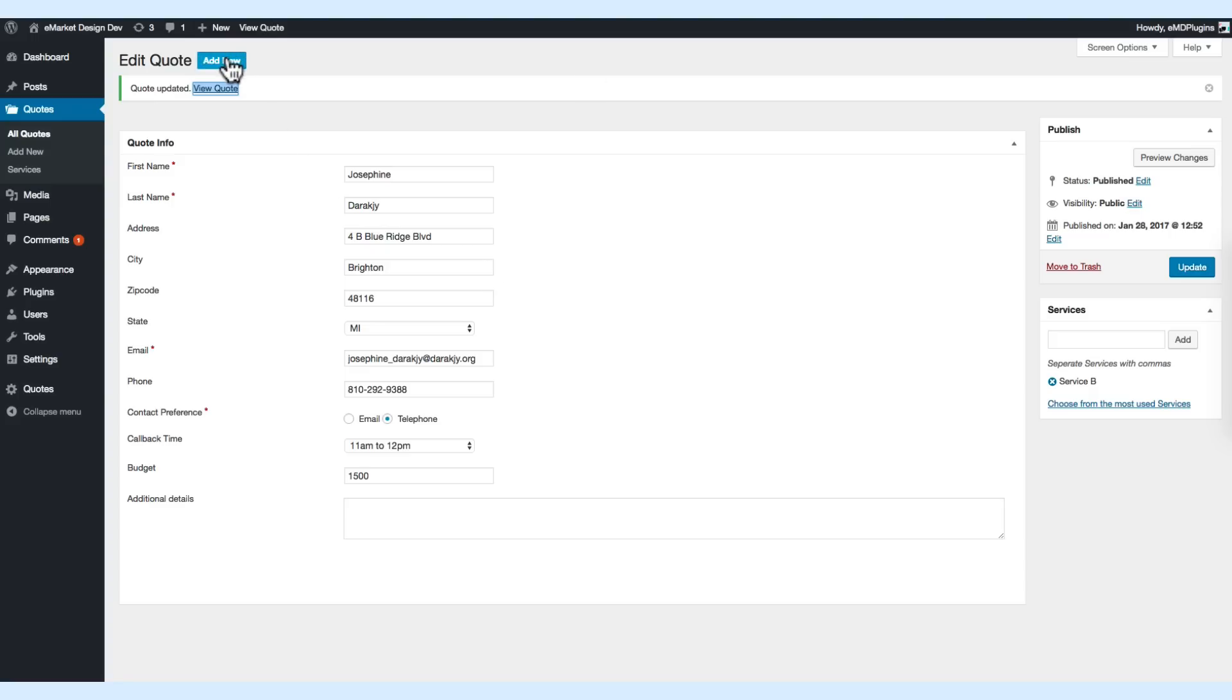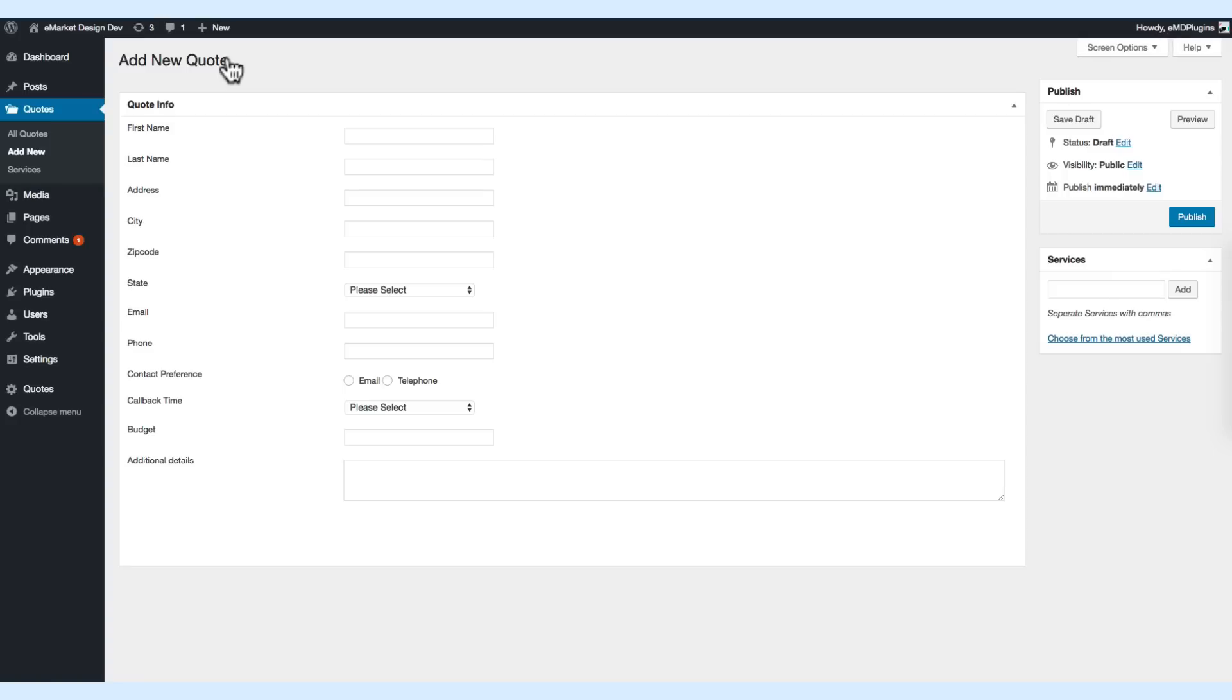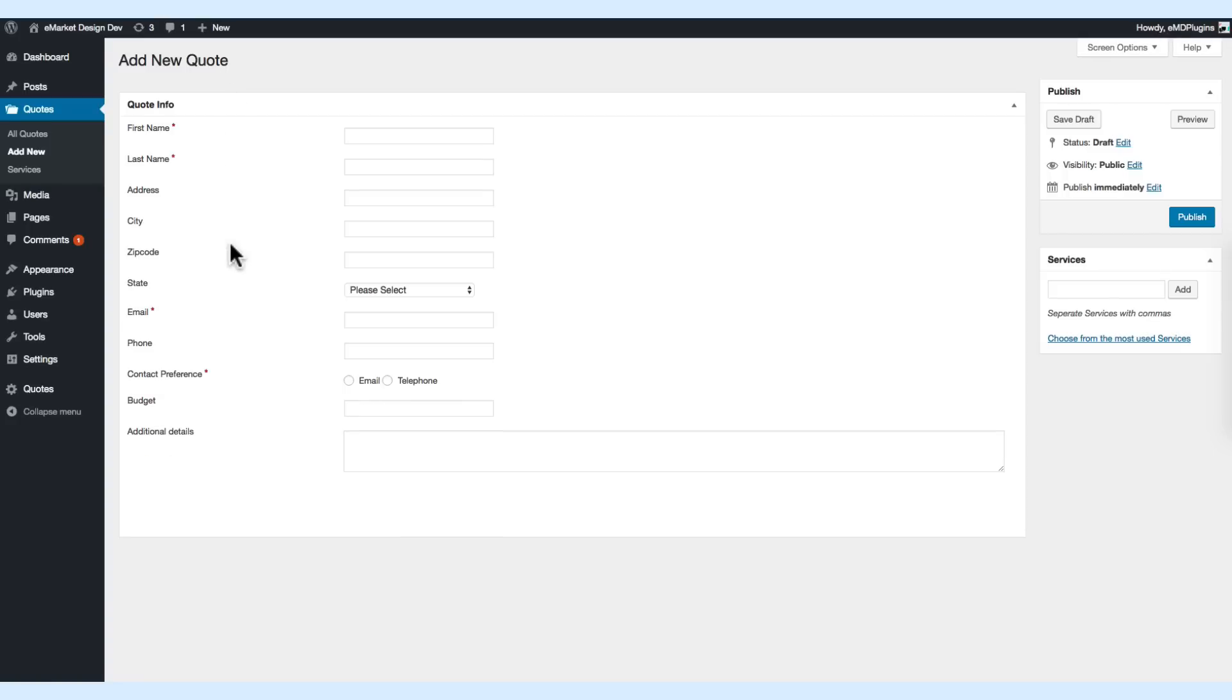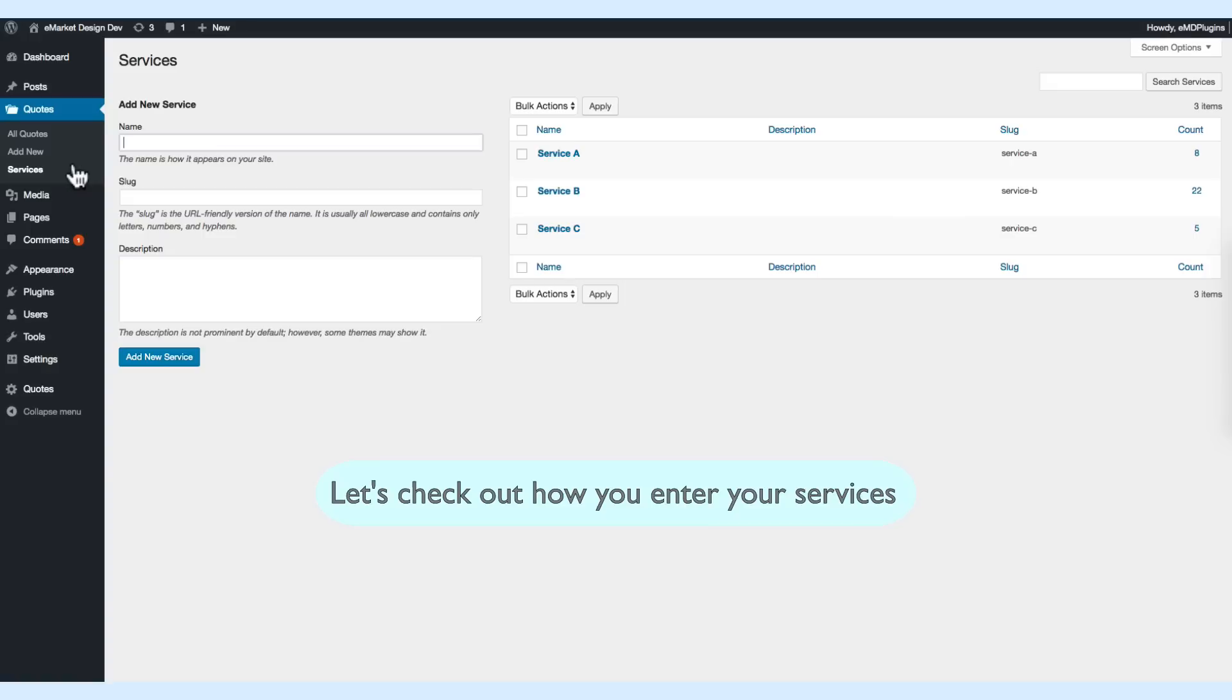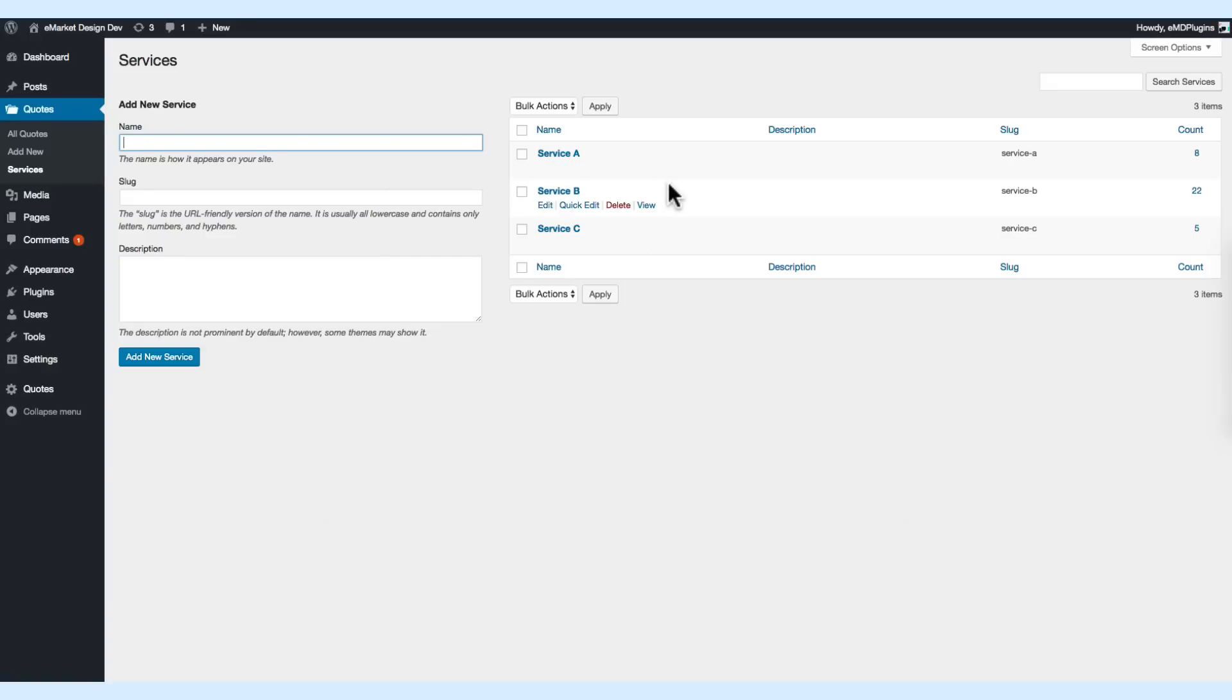If you want to create a quote manually, you can edit and add your services here using the services taxonomy. I'm going to add a new one here.